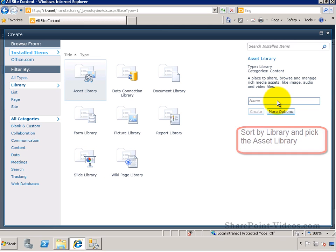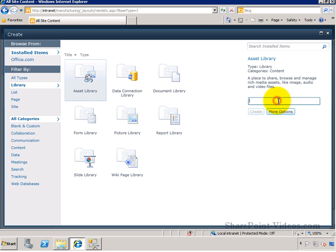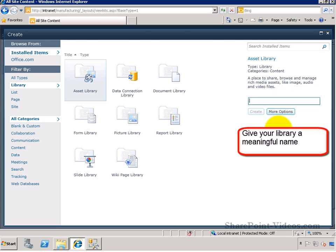Be sure to give it a meaningful name. Once the name is assigned, click Create to make the library.